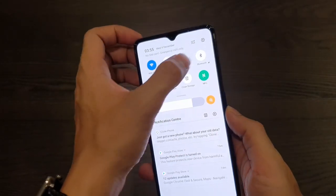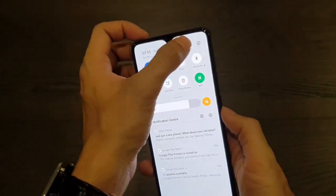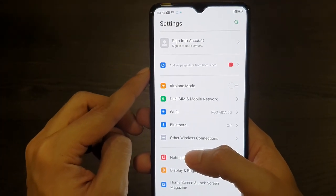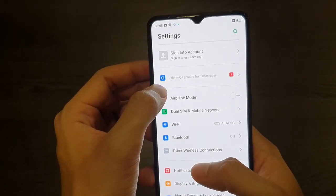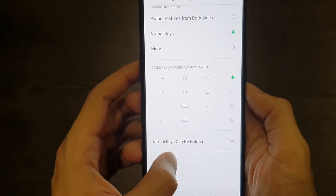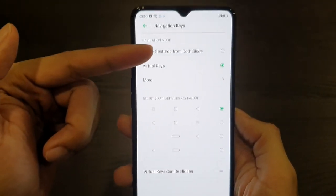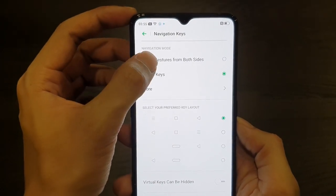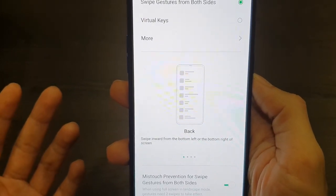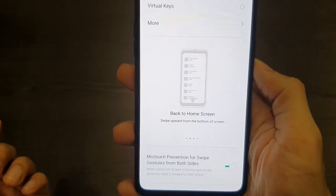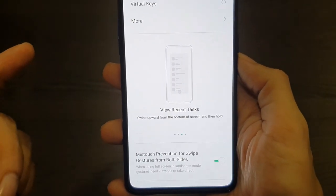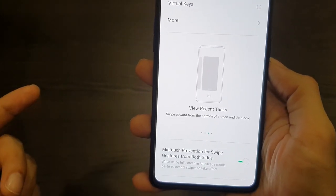Let's dive into the settings and see what the phone has to offer software-wise. Here you have the suggestion to add swipe gestures from both sides. If you don't like the virtual keys you can switch to swipe gestures. You have a little tutorial — swipe from either the left or right side to go back, and from the bottom swipe up to get back to home or recent tasks.